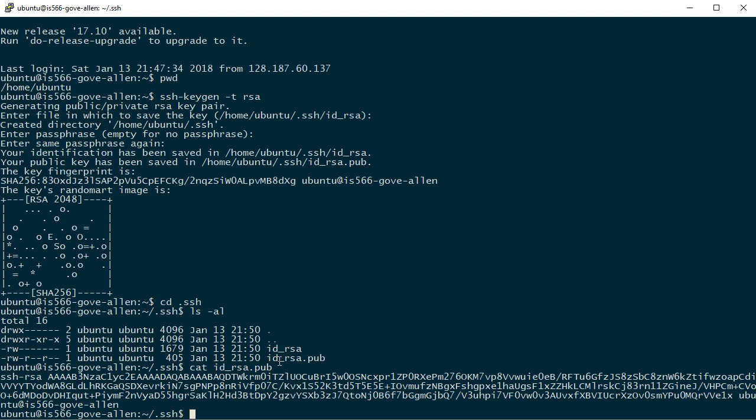Now you'll notice when we did the directory listing, there is no authorized keys file. So we could just rename this file as the authorized keys file and that would be fine.